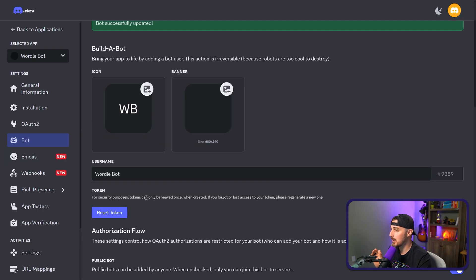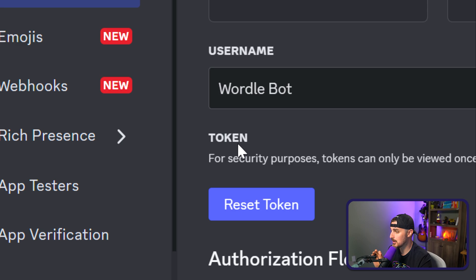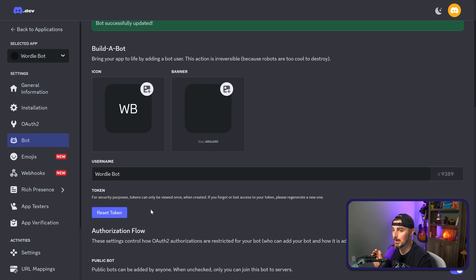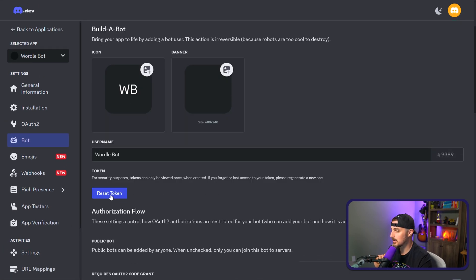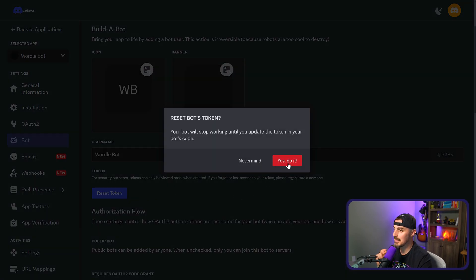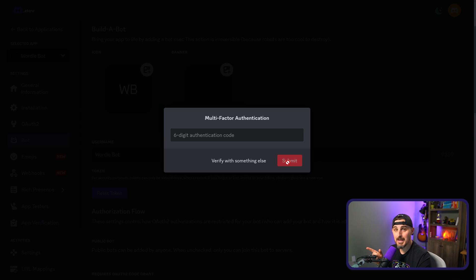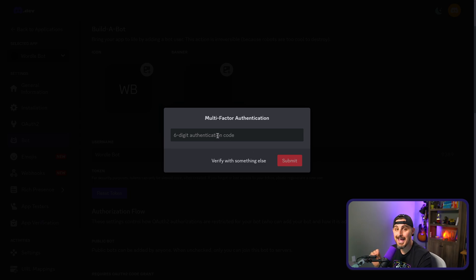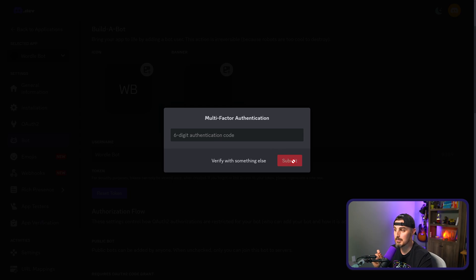And now last but not least, we want to get a token so that our code that's building out the logic for the bot can access the Discord server and API that this bot gets installed in. So to do that, we go to the token section here, we're going to click on reset token so it generates a new token. And we're gonna say yes, do it. In some cases, if you have two factor authentication enabled, you're going to need to add that code into here, and then click submit.